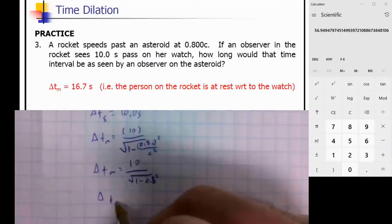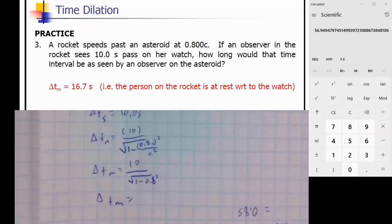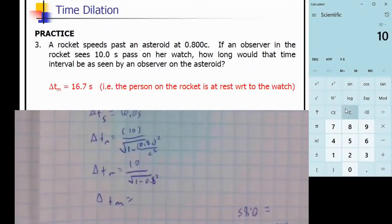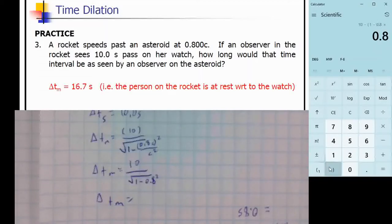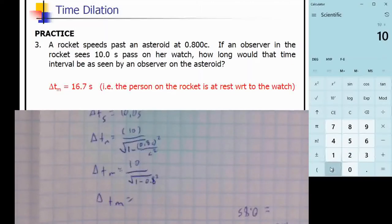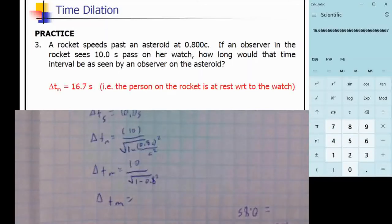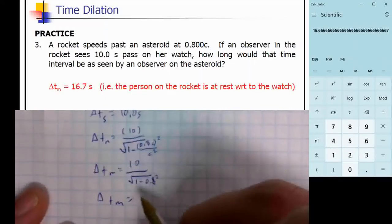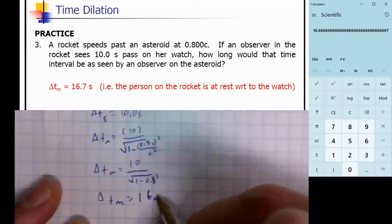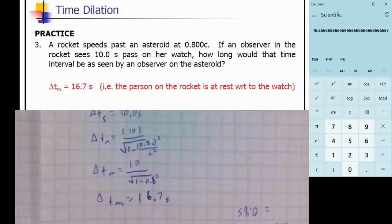Calculating: 10 over the square root of 1 minus 0.8², which gives 16.7 seconds as the relativistic time.